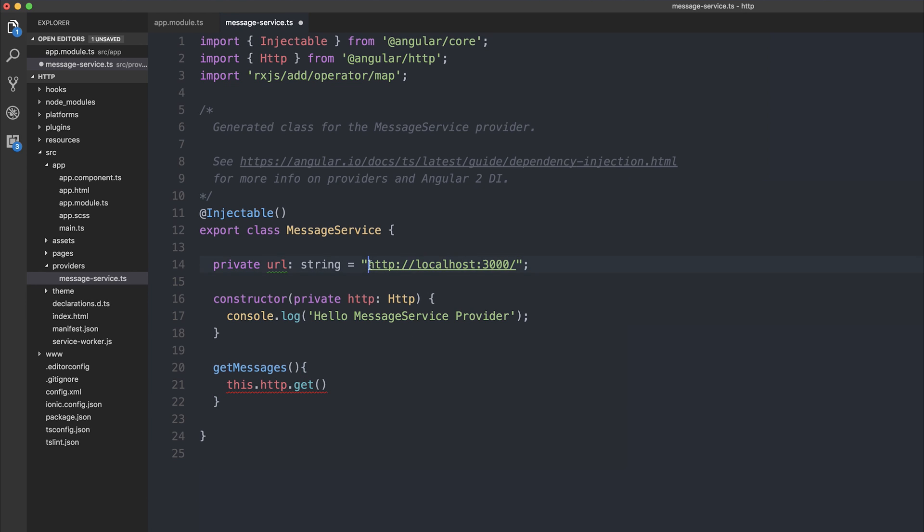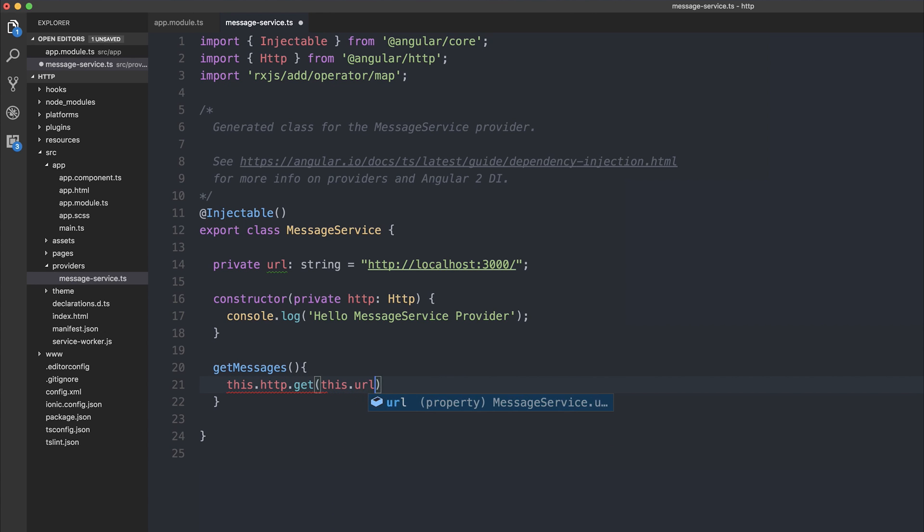The value localhost 3000 is where my API resides. This is, of course, going to be different for you, so put in the web address that you're looking to get the data from. We can then pass the URL inside of our this.http.get, so this.url, and we can return this to our component.